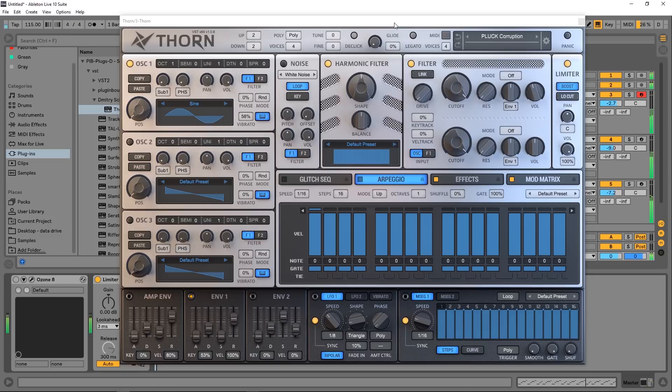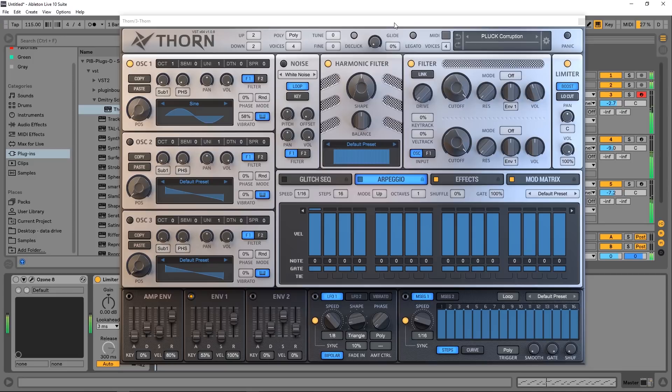Hey what's up everybody, this is Joshua Casper. I'm back at you with Plugin Boutique and today we're checking out DS Audio's Thorn, which uses spectral shaping methods to create sound. That's a little bit unique in and of itself, but it's got a lot of unique features on top of that. So in this video we're going to review the main features of the synth and check out some of its presets because it sounds great.